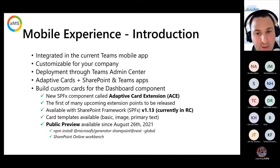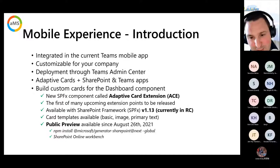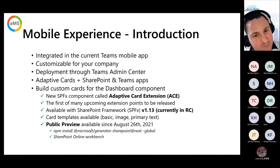To use these public preview SPFx features, you just need to install the SharePoint generator with the next tag — don't forget to add the `--next` tag globally. You can use the SharePoint Online Workbench or the dashboard directly to test your cards, deploy, and run tests. It's available in public preview for everyone.